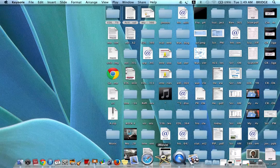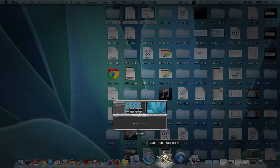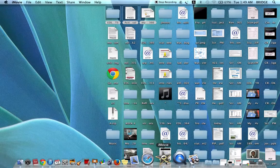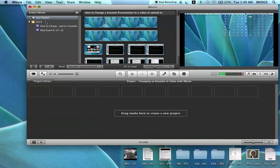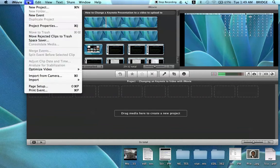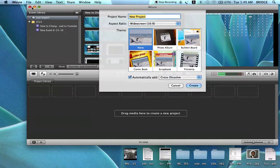You will need to open iMovie. Now, you will need to start a new project, so you need to go to File and click New Project. You may desire to choose a pre-existing theme to make creating your transitions easier or more exciting, but I'm just going to use None and type the title of my presentation.